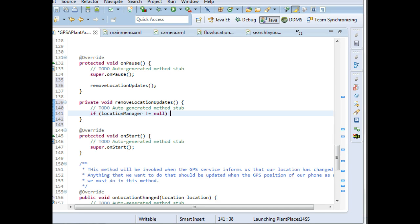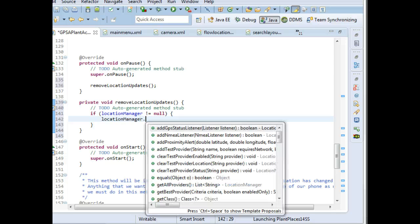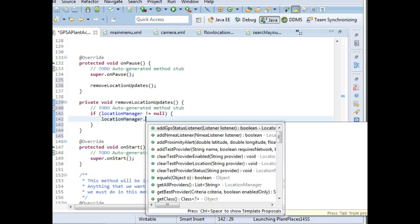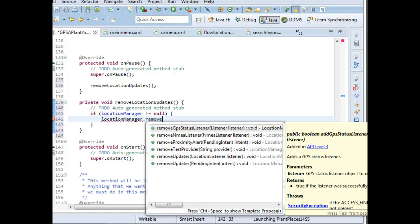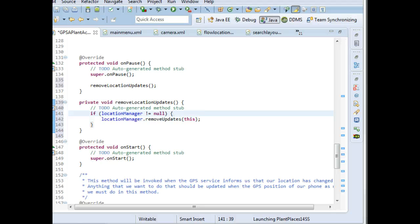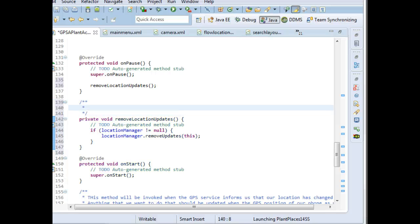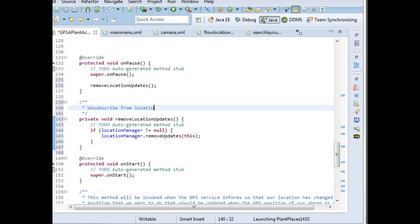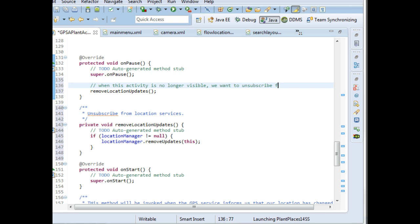Null pointer exception means we have a variable. We declare a variable, and we don't put an object into it. If we were to invoke a method on that variable, it would throw a null pointer exception, which would shut down our application. And we certainly don't want to do that. So location manager removeUpdates, and then we say we no longer want the current object to receive these updates. What I'll do here is I'll put some Javadoc on this method. Unsubscribe from location services. On pause, I'm going to say when this activity is no longer visible, we want to unsubscribe from GPS. I'm going to snap a breakpoint in the onPause method and save.